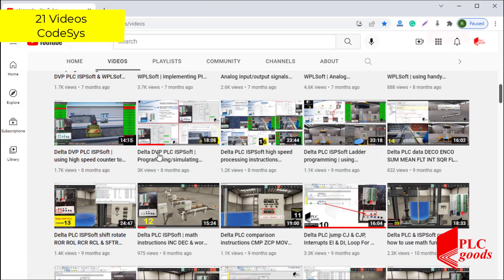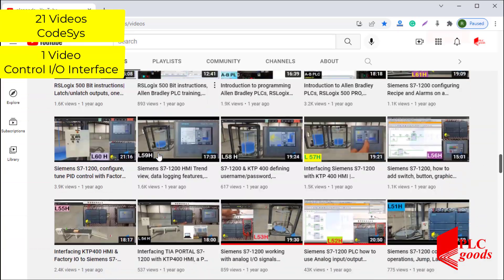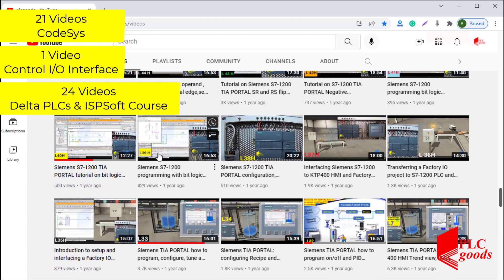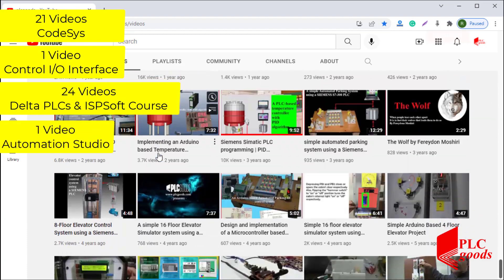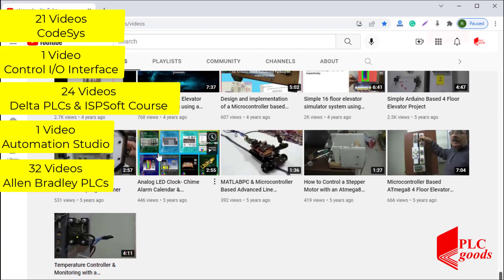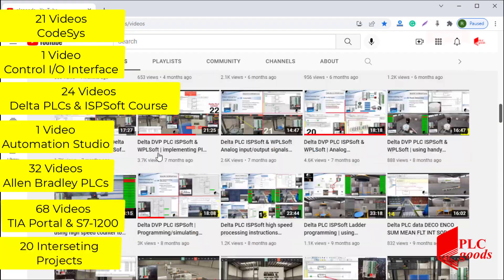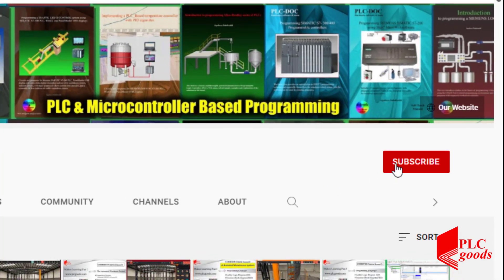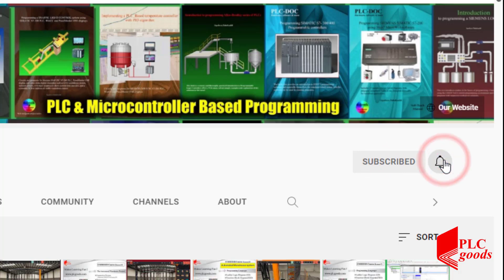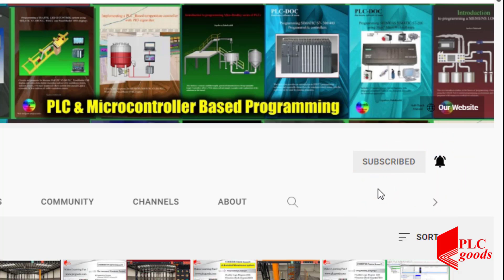Before we get started with today's video, I just wanted to inform you about all the great content we have been releasing on the PLC Goods YouTube channel, which includes industrial automation PLC programming, HMI, and microcontroller based developments. My name is Syed Reza, and if you enjoy this video, I would appreciate it if you could click the subscribe button as well as the notification bell to receive the latest and greatest content I will be posting through the channel.